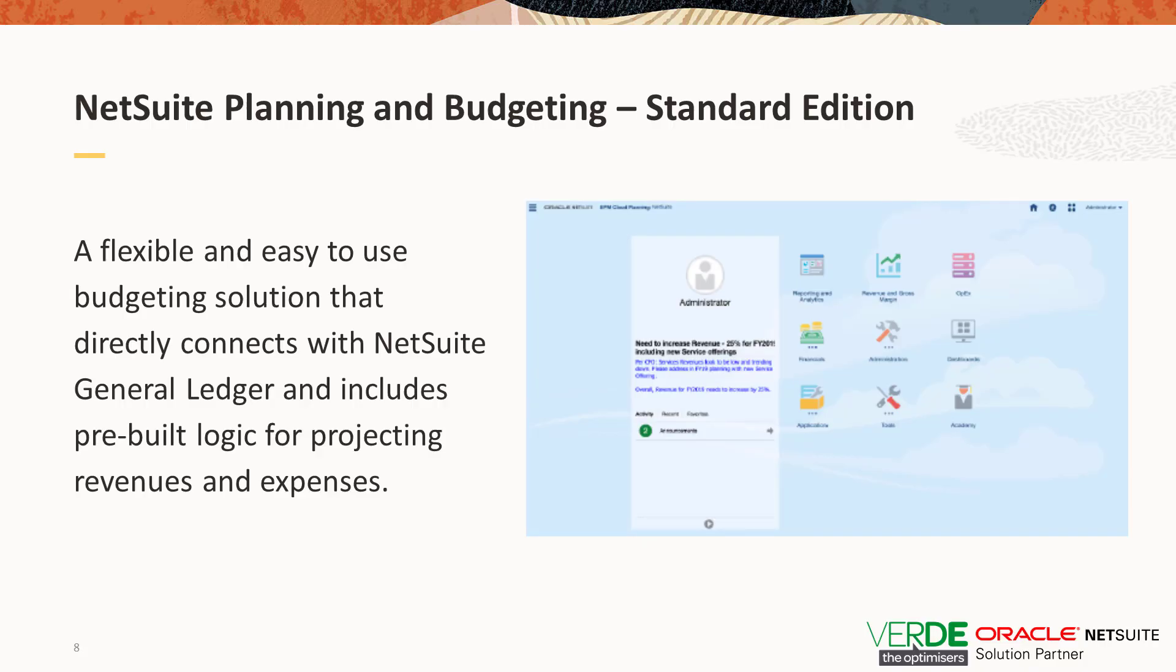So what is NetSuite Planning and Budgeting Standard Edition? NetSuite Planning and Budgeting facilitates both company-wide and departmental budgeting with one collaborative and scalable solution. The pre-built data synchronization with NetSuite ERP enables financial data to be used throughout the entire budgeting process, eliminating that need to transfer data manually. It's an easy to use budgeting solution that connects directly with NetSuite General Ledger and includes pre-built logic for projecting revenues and expenses.